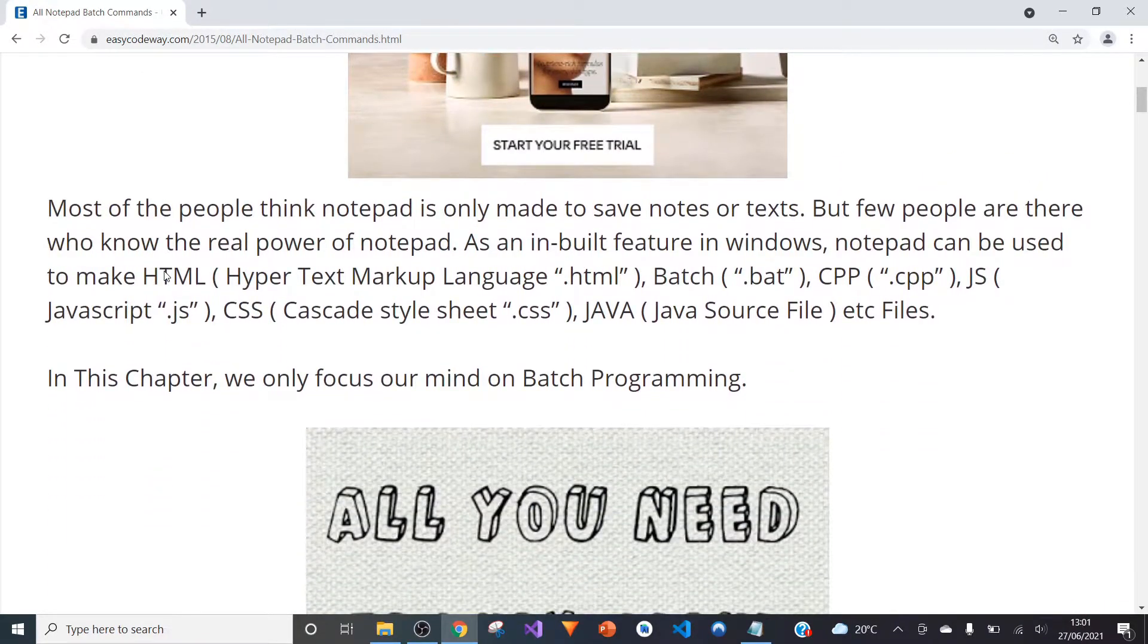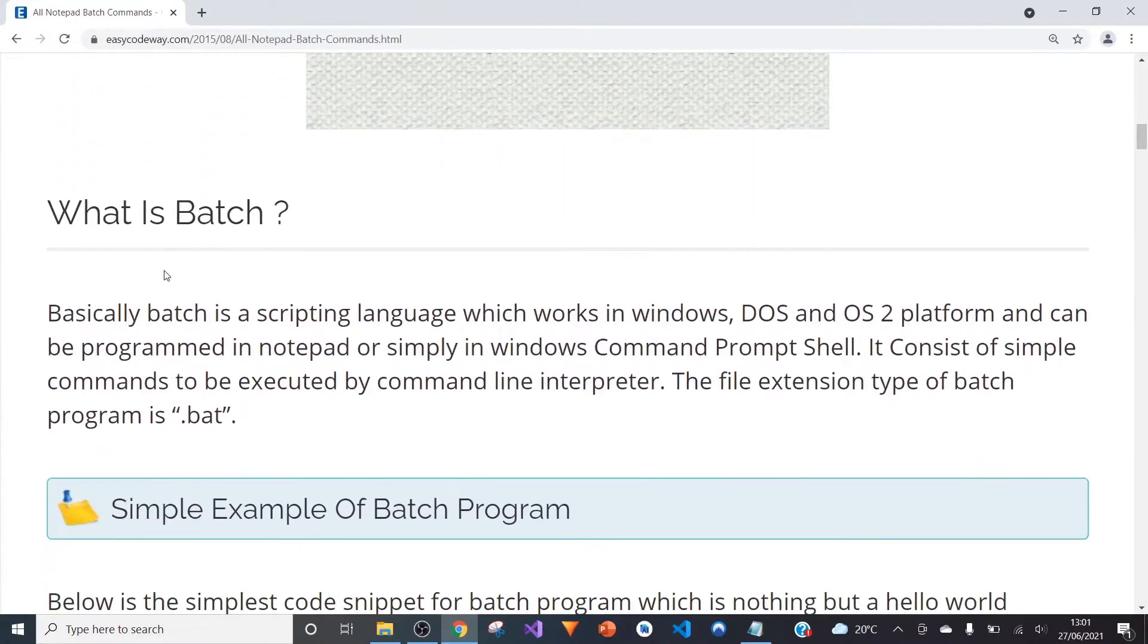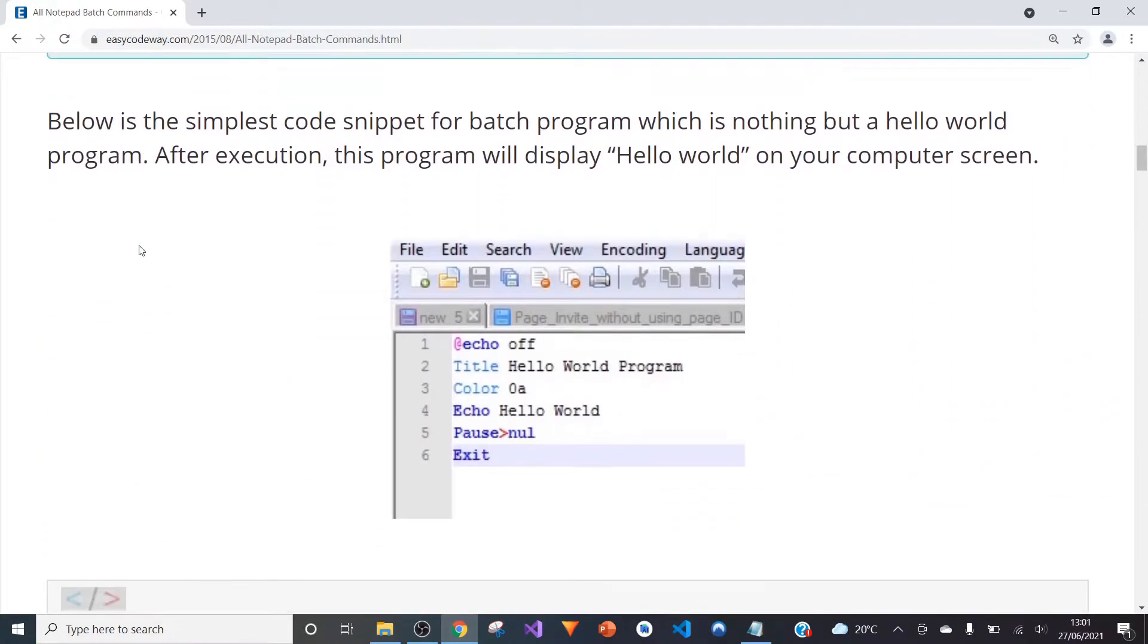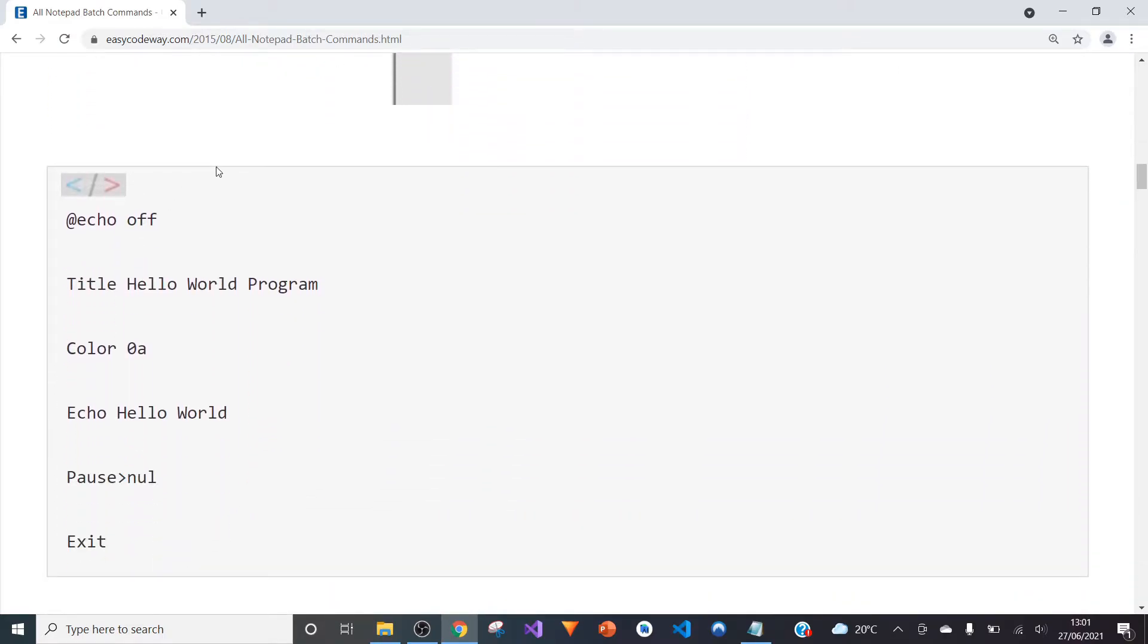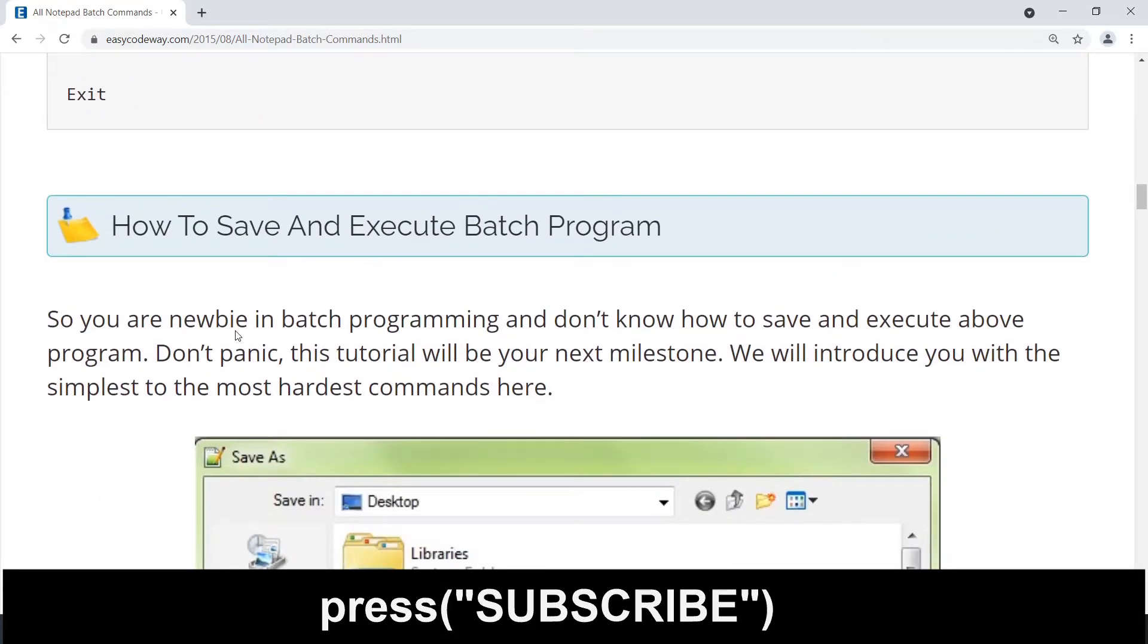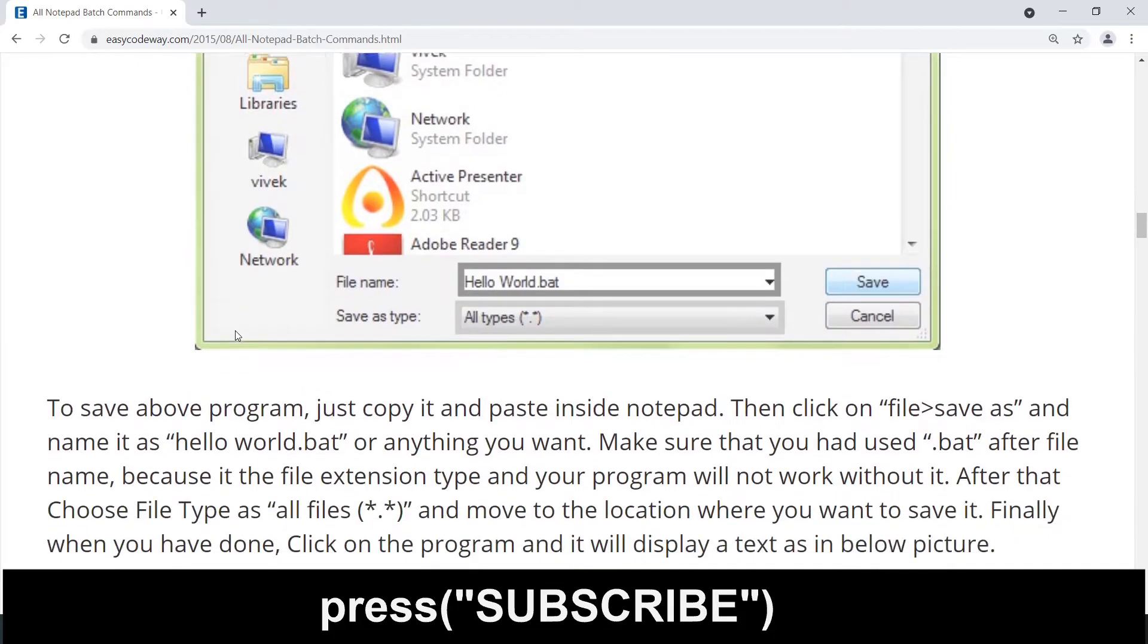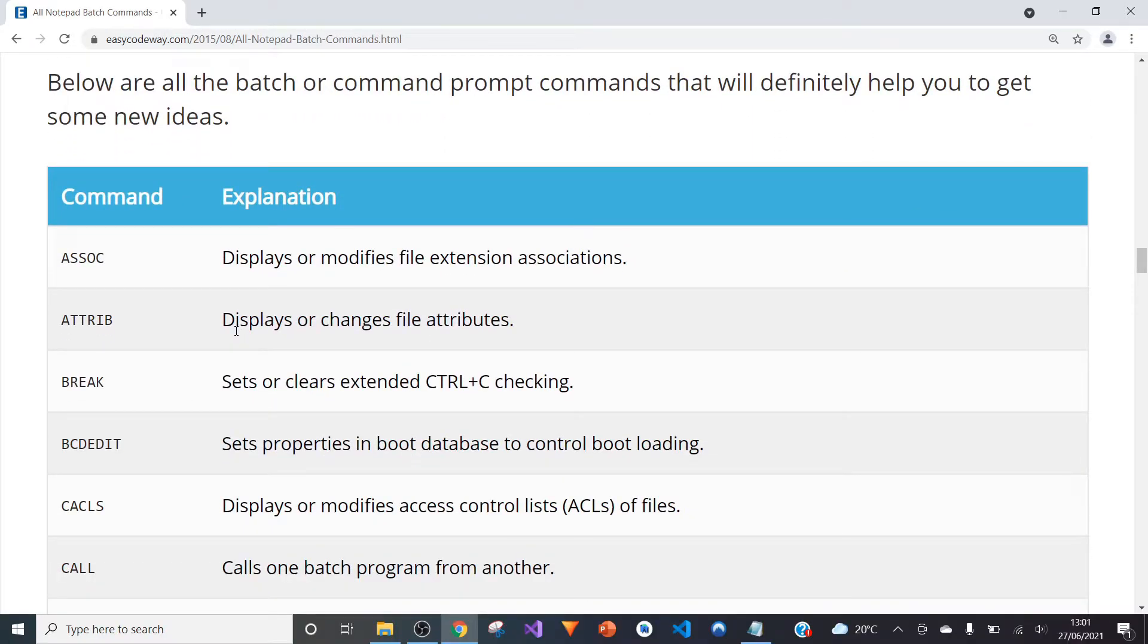This is a really good article that talks you through a bit about batch programming. This is when you save it as a .bat file, and it shows you how you can create a script that prints out hello world. This is the most important part of this document—it shows you all the commands that Notepad can do.